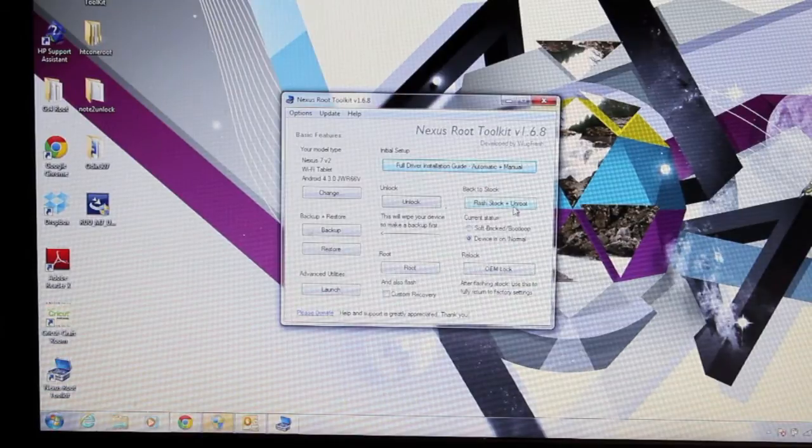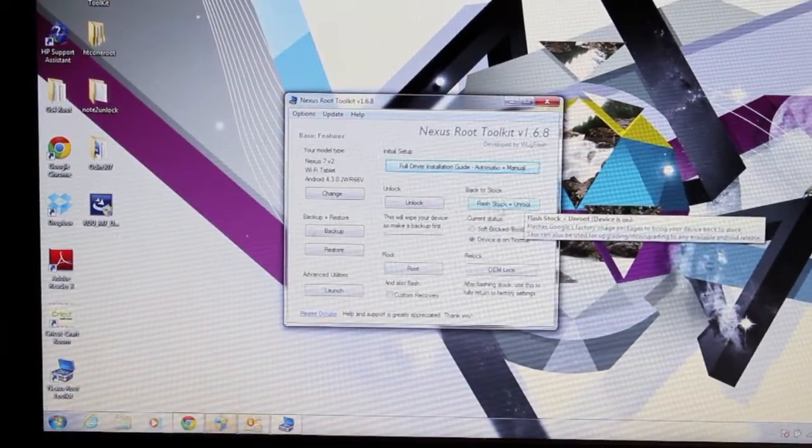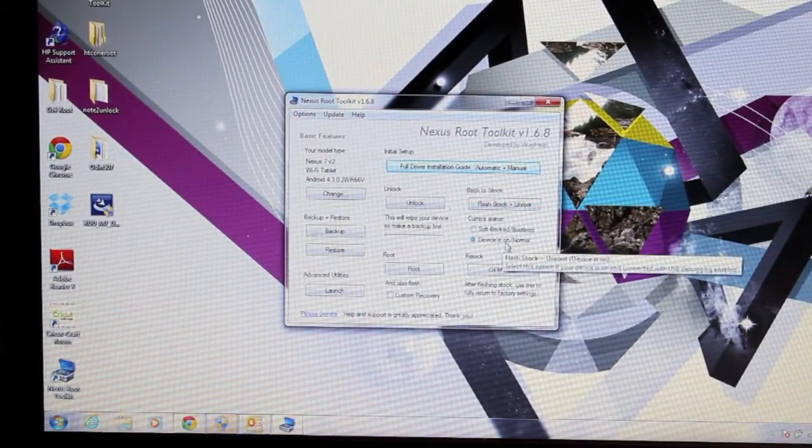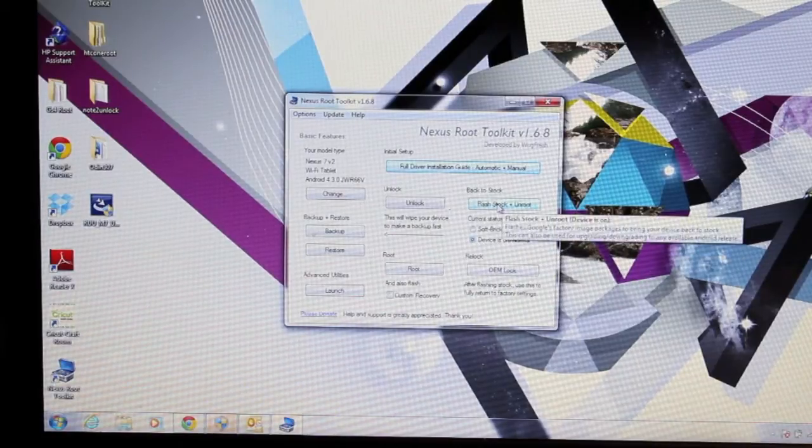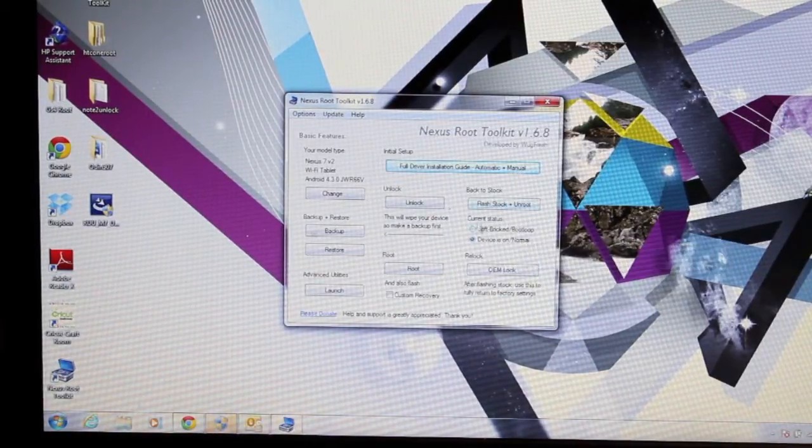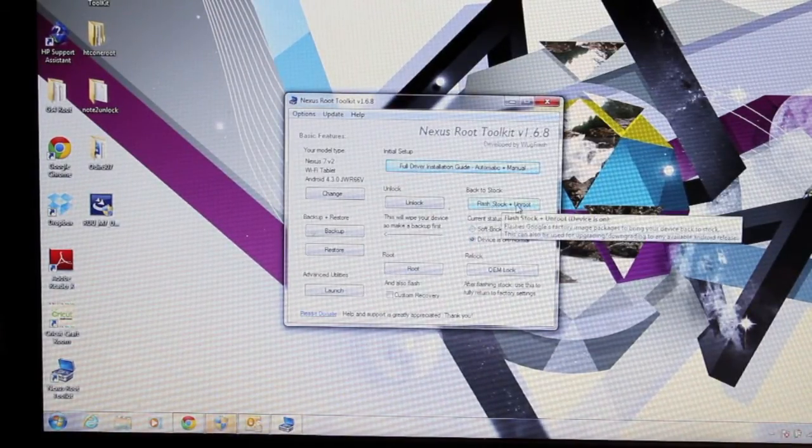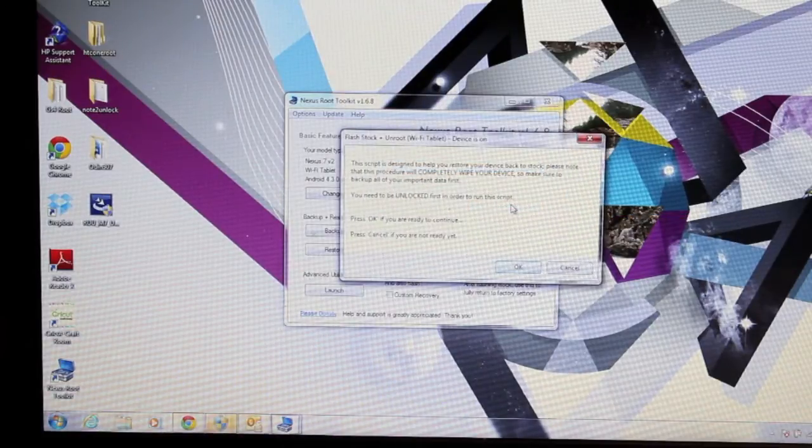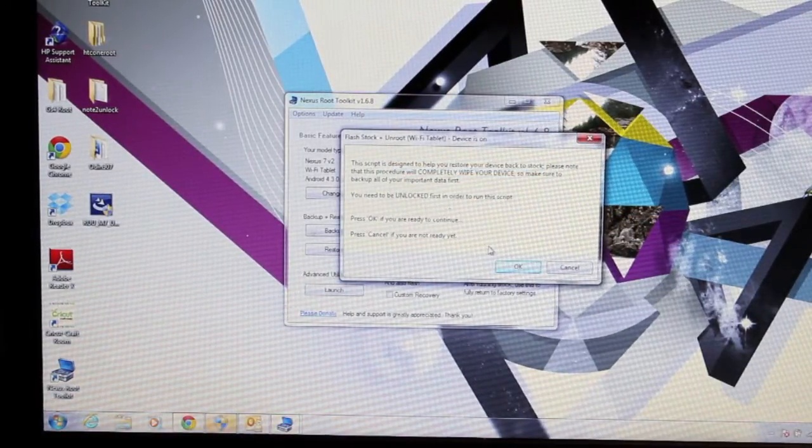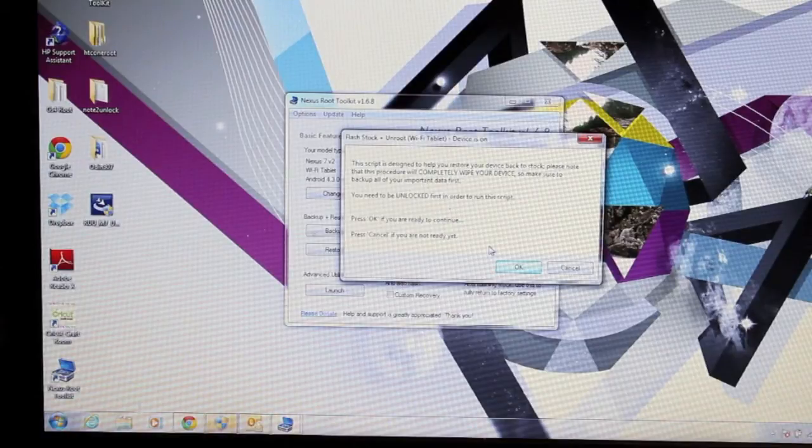So in order to flash stock and unroot our device, all we have to do is select the device is on and normal, or if you're soft bricked and in a boot loop you can select that, and then just simply click flash stock and unroot.